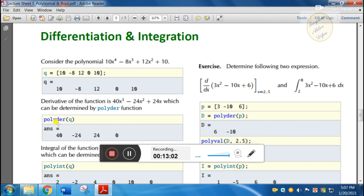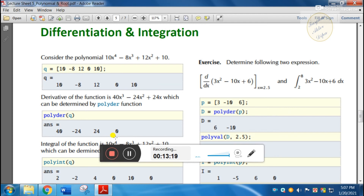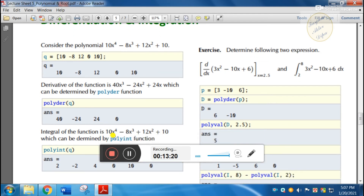The derivative of the first interval is polyder of q — this is the equation. The result has coefficients for x³, x², x, and a constant. We have differentiated it. Similarly, for integration, it is called polyint of q — enter and press the value.